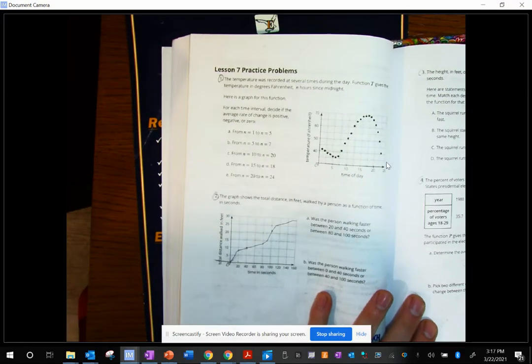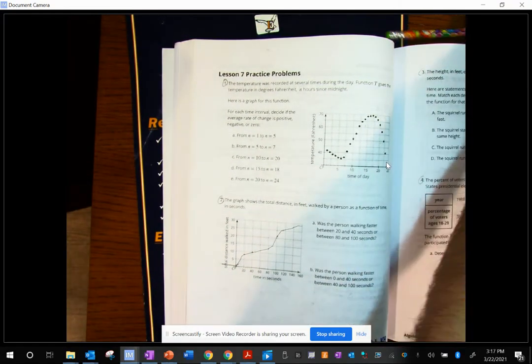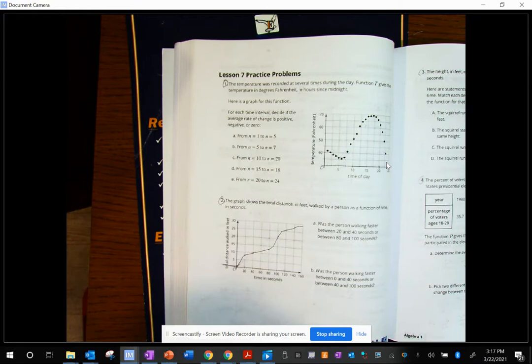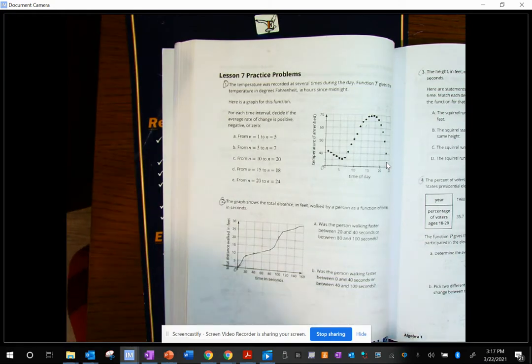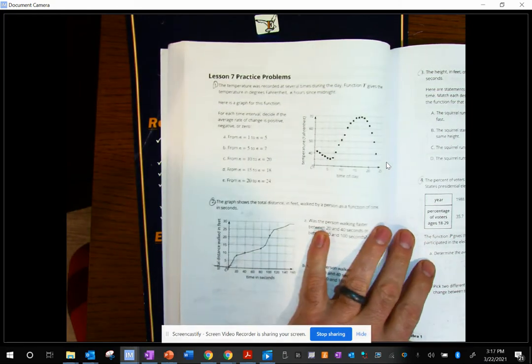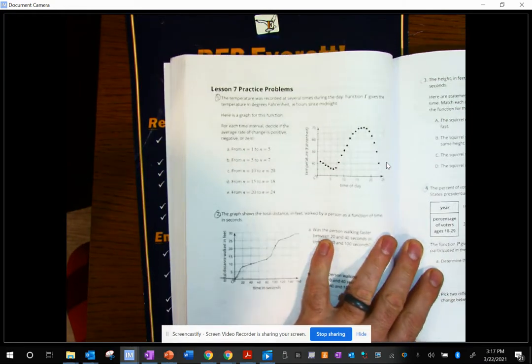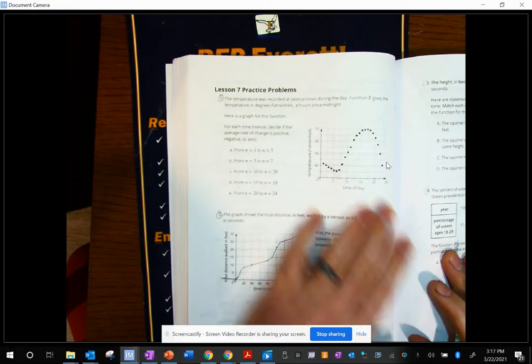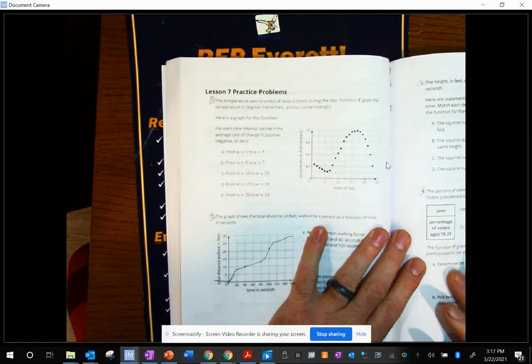Hello, everyone. Mr. Chulman here. We're going to be going over lesson seven practice problems on how to find the answers for these. So as you know, the topic of this lesson was average rates of change.